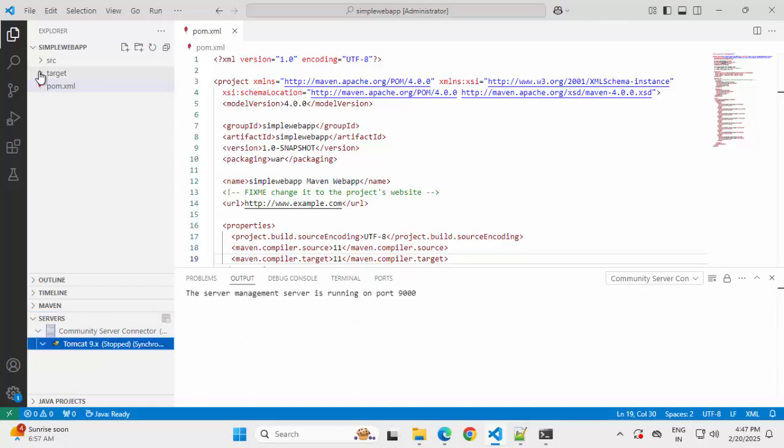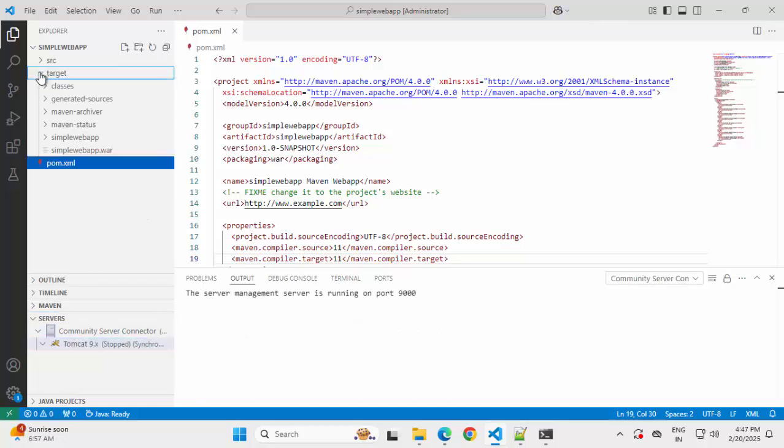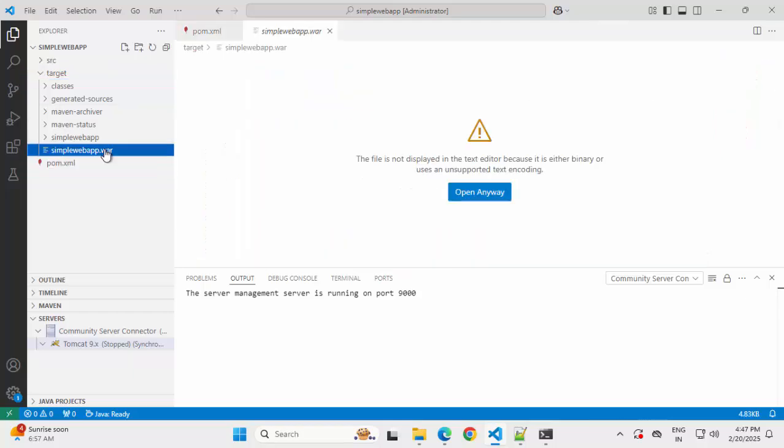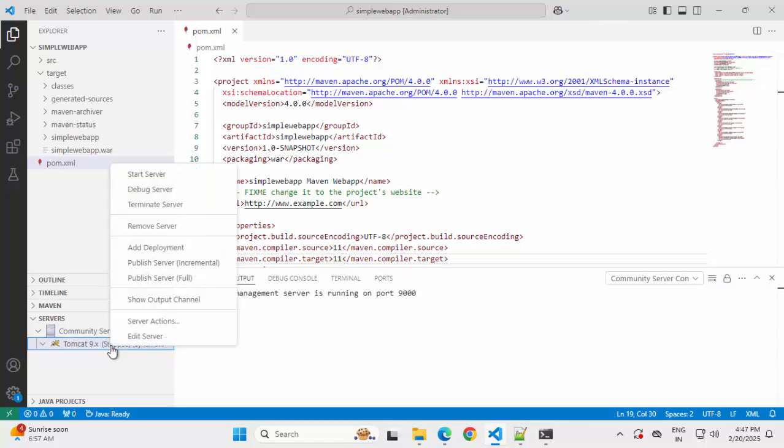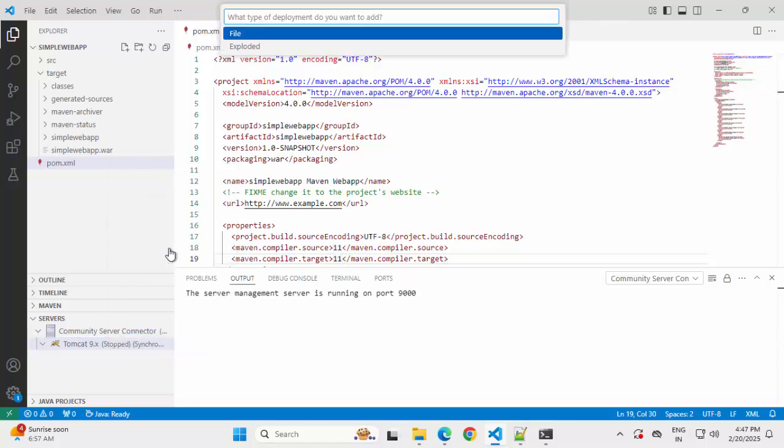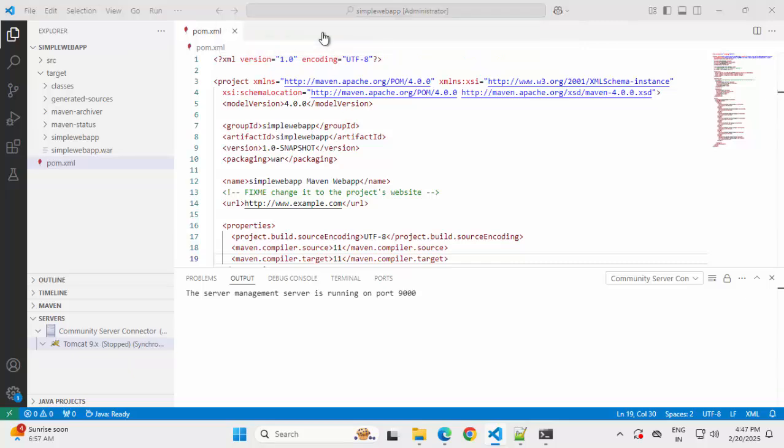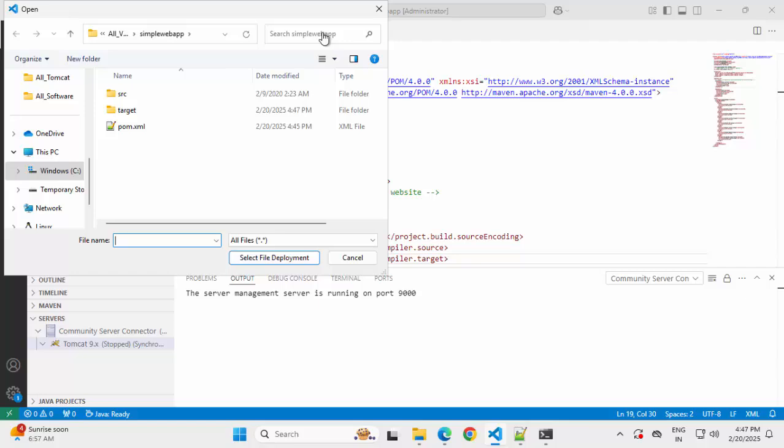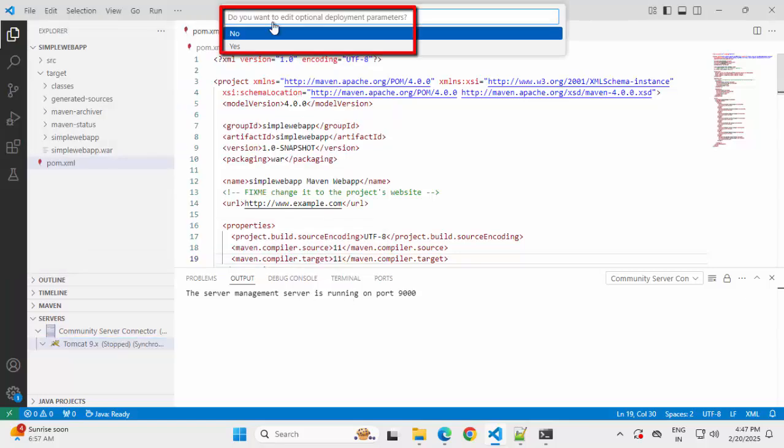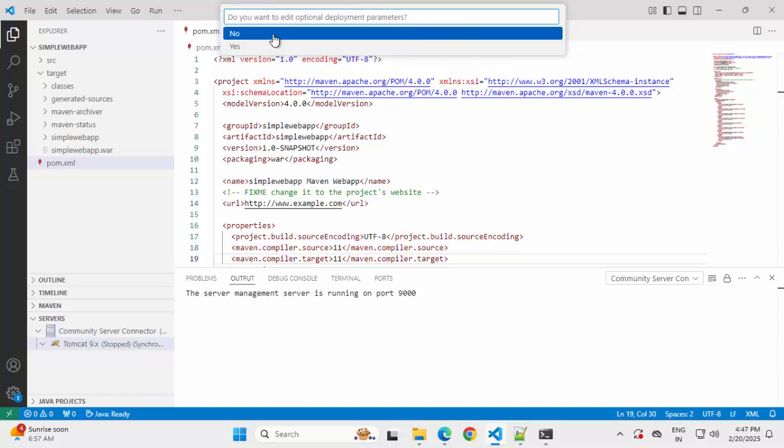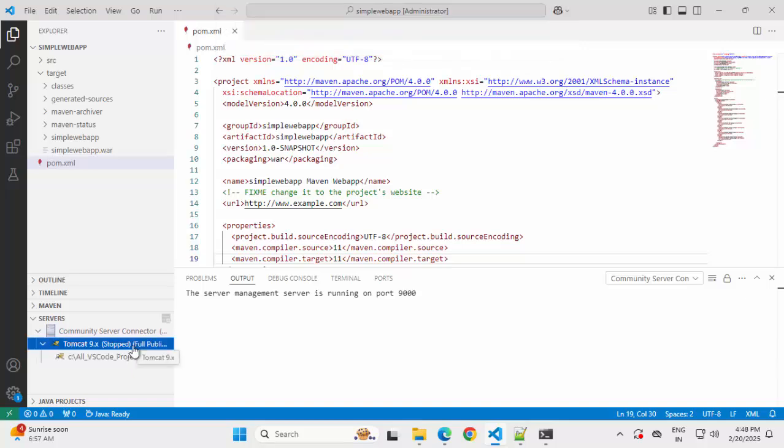Package is complete. Now here under target, we have this war file present. So this one we can run in the Tomcat. What I can do over here, right click, add deployment. There are two options: either file or the exploded. Let me select file. I have to select my war file over here. It has opened the directory, the project directory. Go inside target. Select the war file. Click select file deployment. Do you want to edit optional deployment parameters? I would select no.